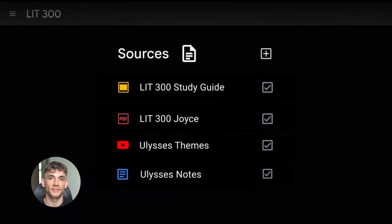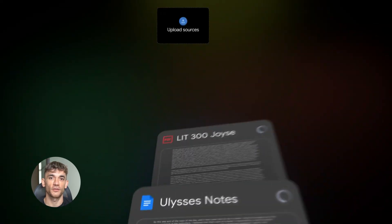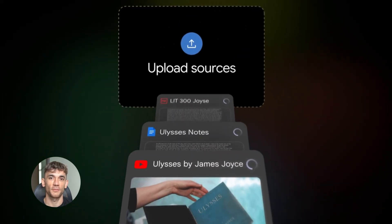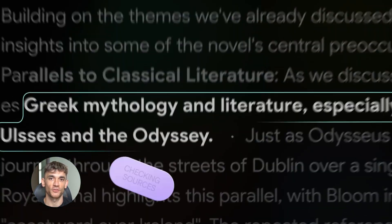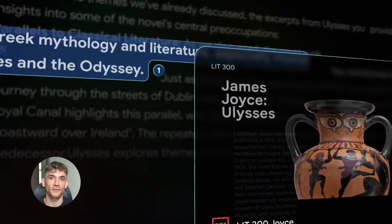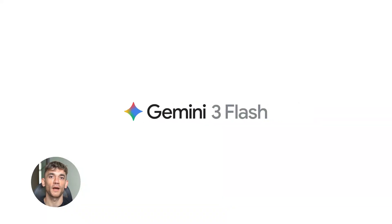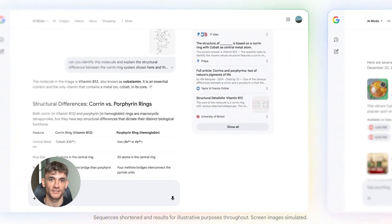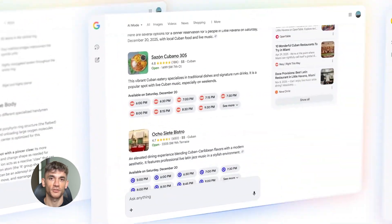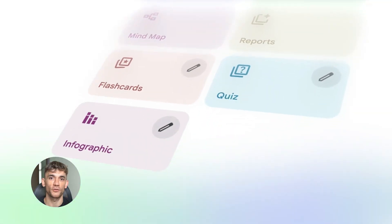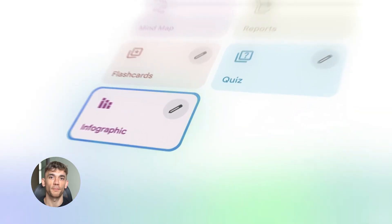Notebook LM just got insane updates. Google added Gemini 3, data tables, AI infographics, and slide decks. Most people have no clue these exist. I'm going to show you everything. By the end, you'll use Notebook LM better than 99% of people.